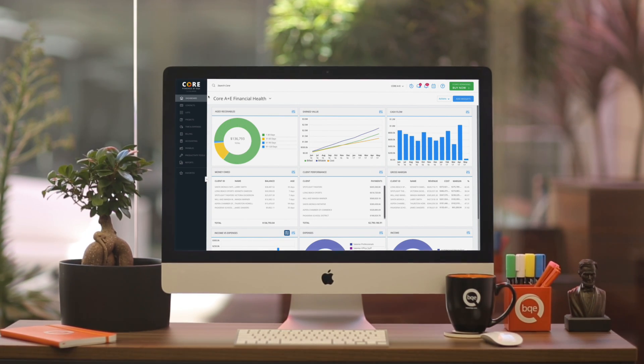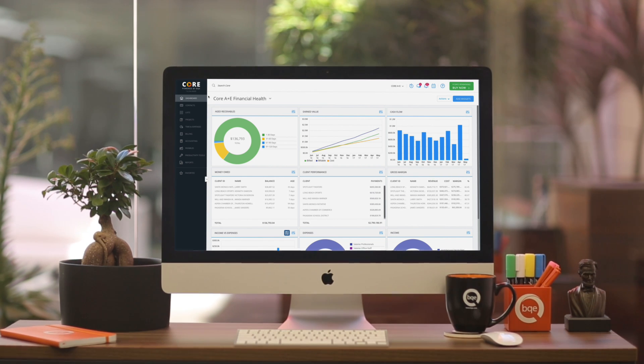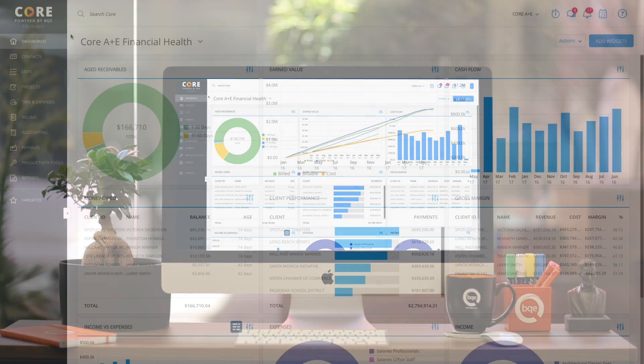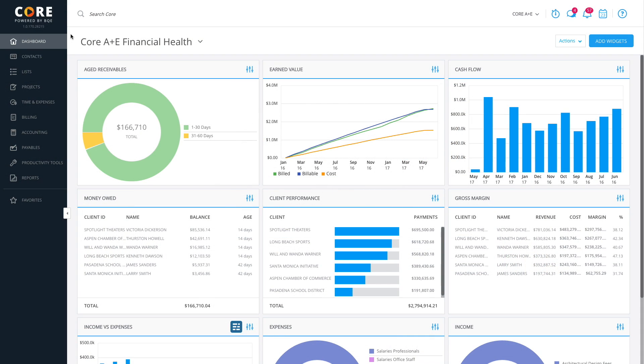When you want deeper insights into your business, CORE has an array of reports at your disposal. You can access all reports from the main report screen or specific ones from individual screens. Let's start with the report screen by clicking Reports on the main menu.